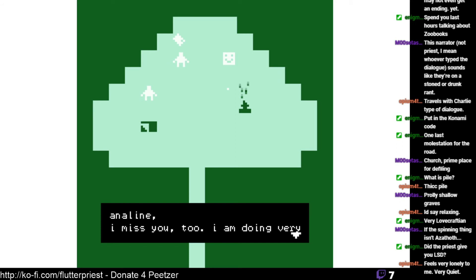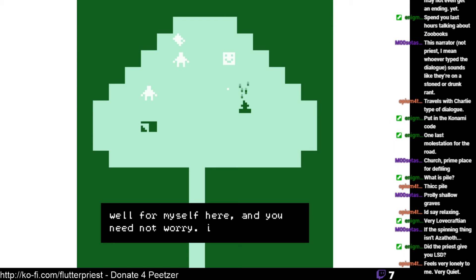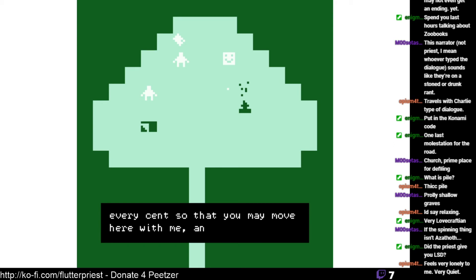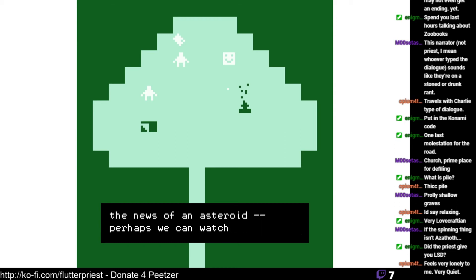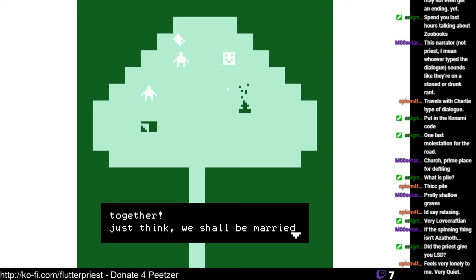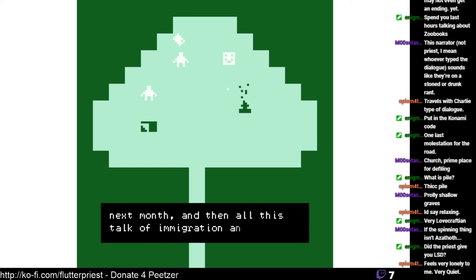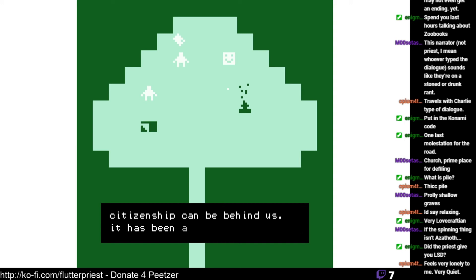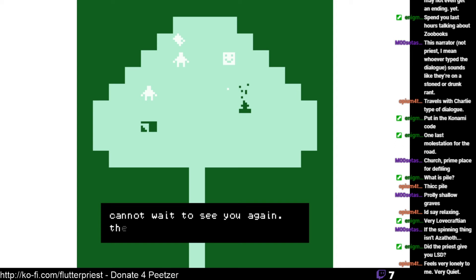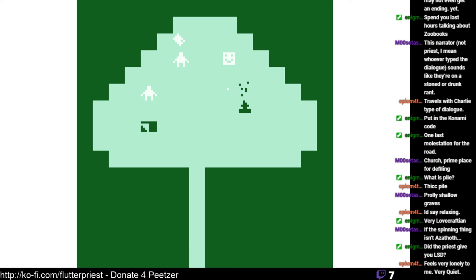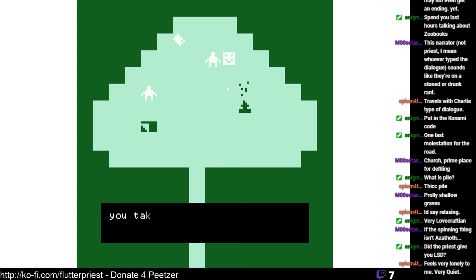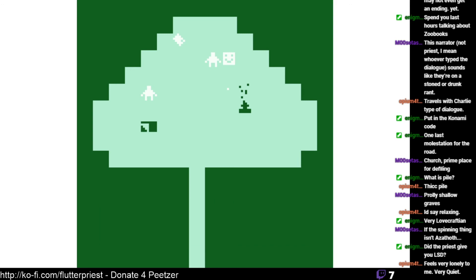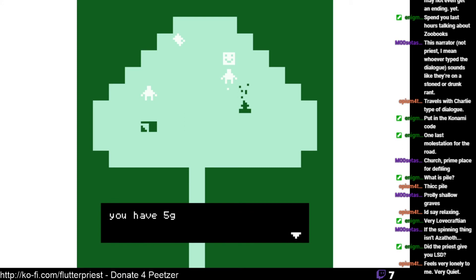All right, I disagree. Let's see if we can... a letter. Aniline, I miss you too. I'm doing very well for myself here and you need not worry. I'm saving every cent so that you may move here with me and we may get a house and live a life that you deserve. There's been talk on the news of an asteroid. Perhaps we can watch it go by together. Just think, we shall be married next month and all this talk of immigration and citizenship can be behind us. It has been a long year and I cannot wait to see you again. The rest of our lives cannot come quickly enough. Yours, Horace. Can we go talk to Horace again? Like Jesus Christ. No we cannot.